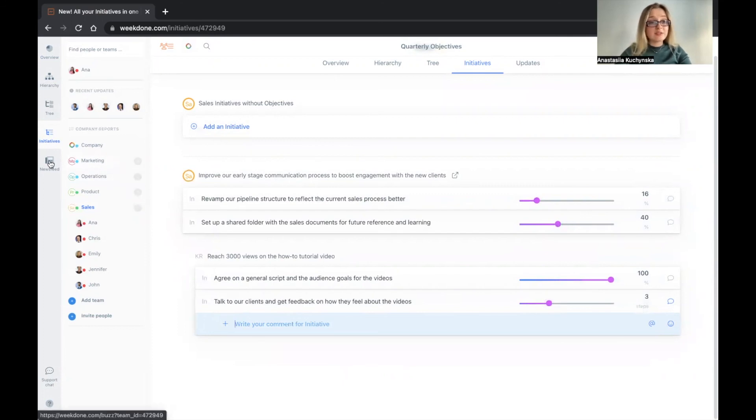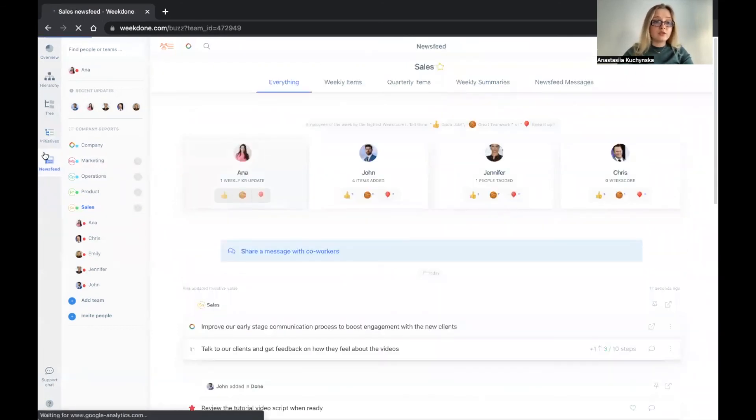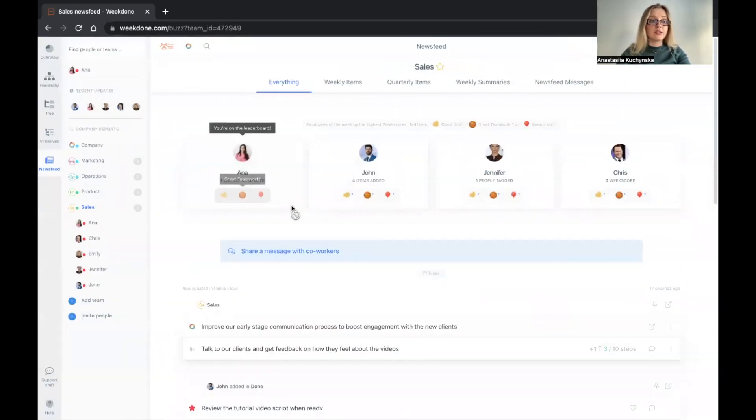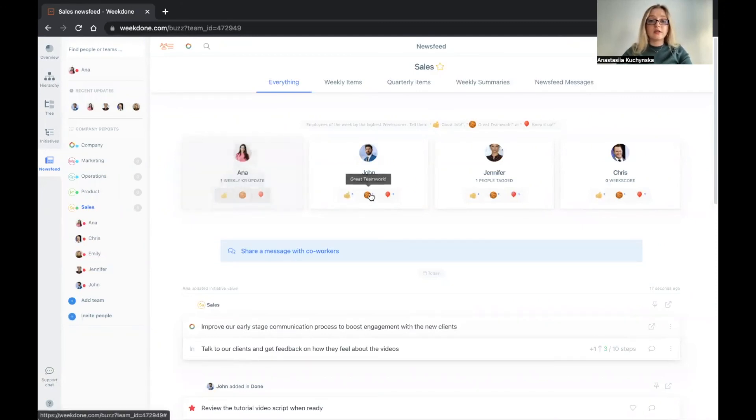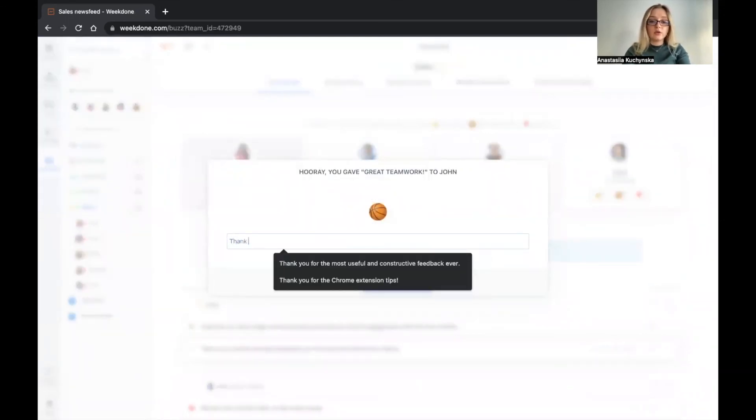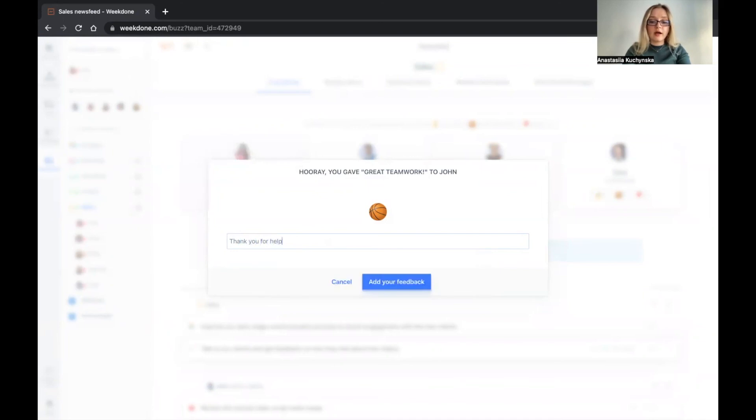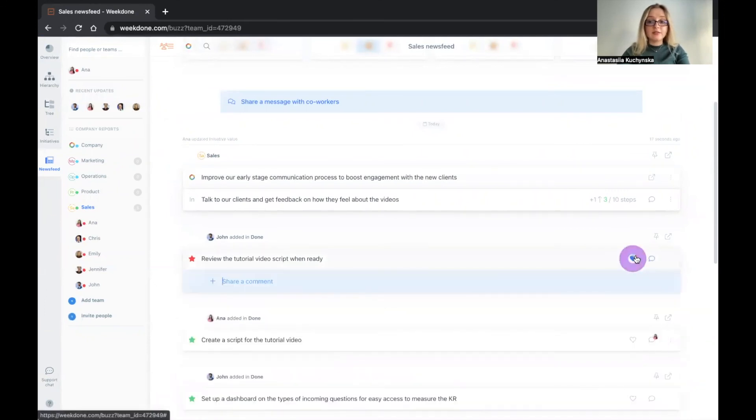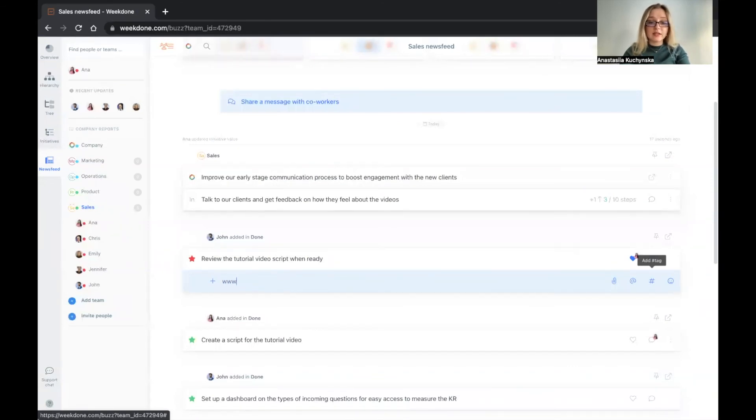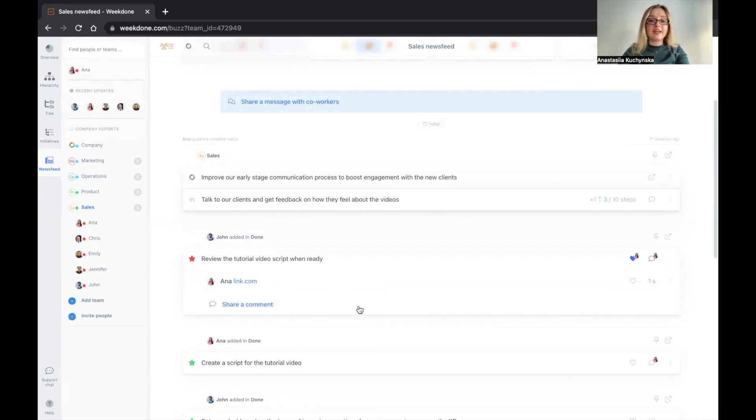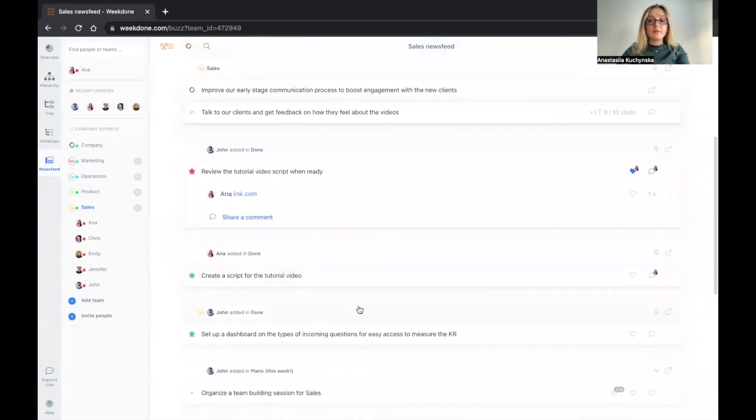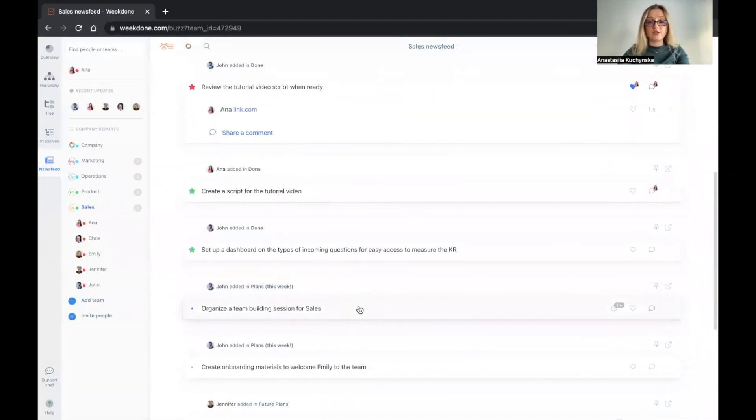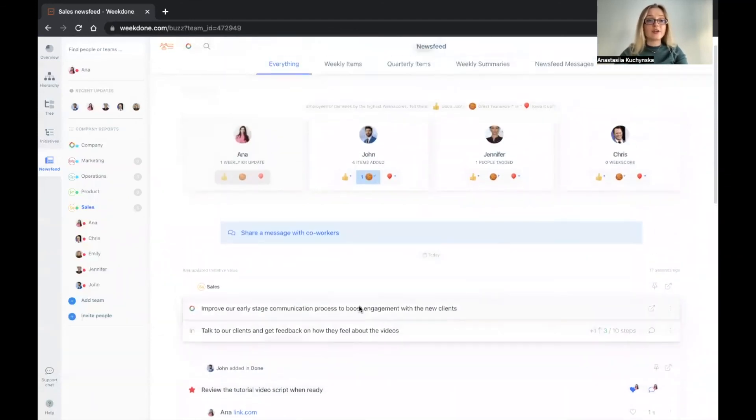And last but not least, in the news feed section, you can interact with your colleagues and really give them feedback about things that they have been accomplishing during the week. So here you can literally say great teamwork and say thank you for helping me with onboarding materials. You can also scroll down and see what has been going on in your company. Leave reactions, tag people who need to see certain things, maybe add some useful links that you want people to check out. When you add a link, it will transform it into a hyperlink that people can just click on. And this feature is behaving as any social media timeline that you're probably used to. So make sure that you are visiting the news feed feature often so that you know what is going on in your company.